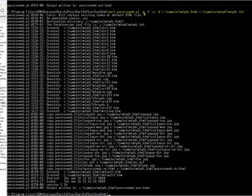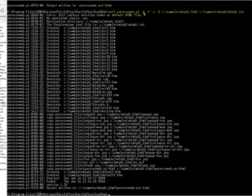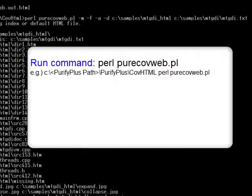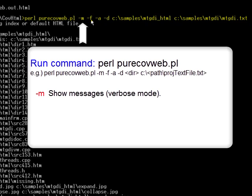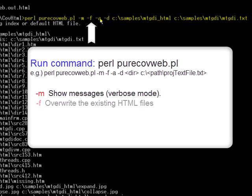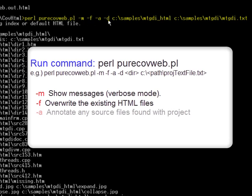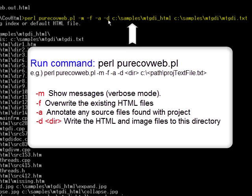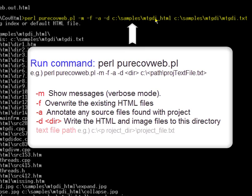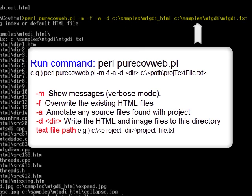Next, convert our project text file. You will want to run the following Perl command from the purecov.web install directory and use the recommended options shown and highlighted here. Minus M for messages. Show messages, otherwise known as verbose mode. Minus F. Overwrite the existing HTML files if they exist. Otherwise, the program asks. Minus A. Annotate any source files that are found with the project. Minus D. Write the HTML and image files to this directory. In this example, we created an HTML directory within our project directory. And finally, provide the project text file with the path included.